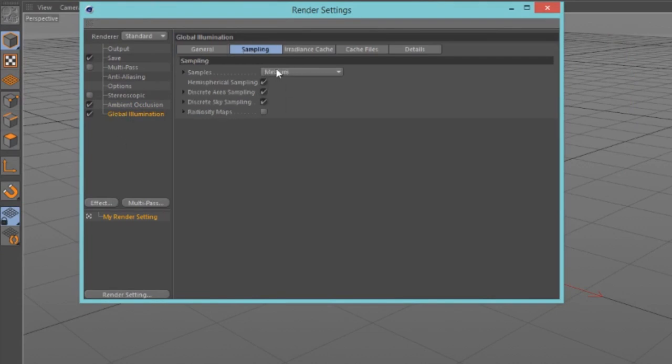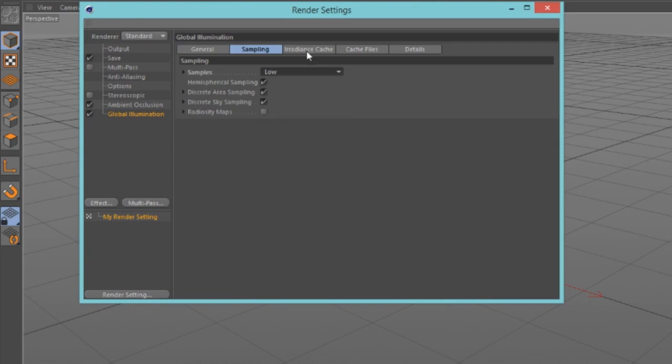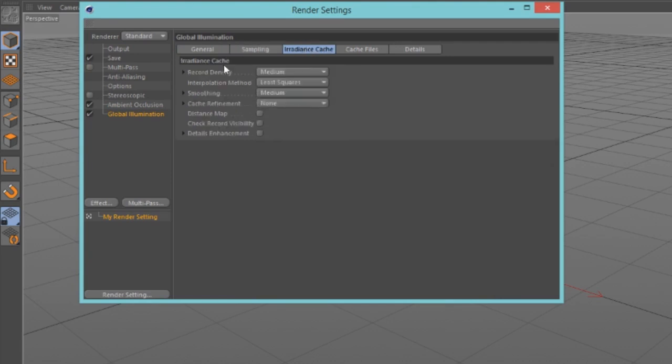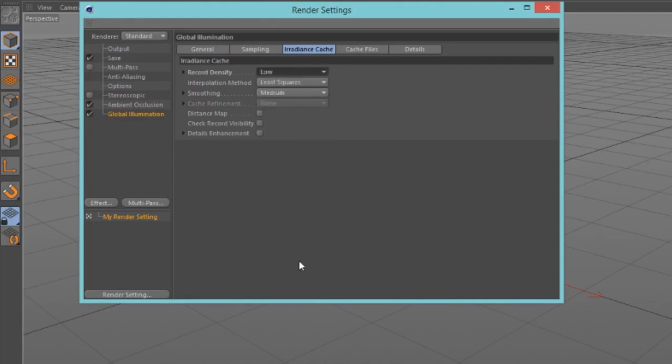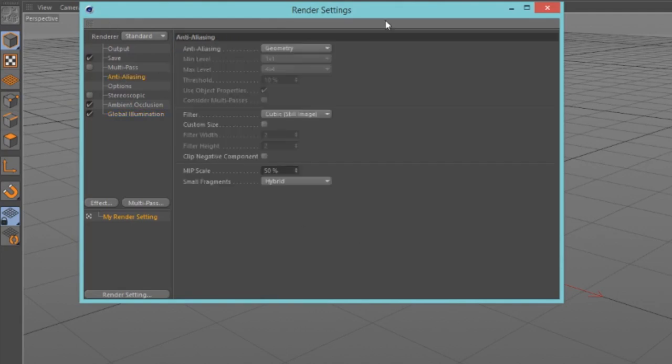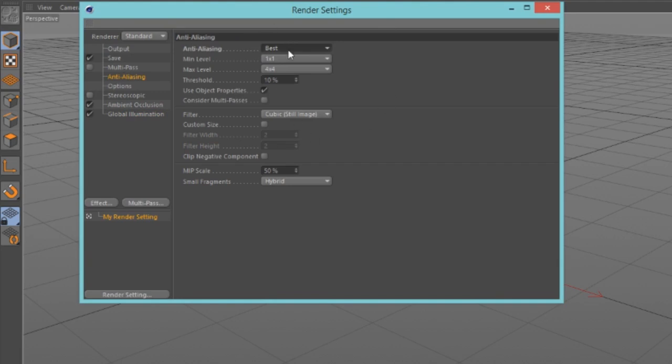So next, add some effects. So effect ambient occlusion, effect global illumination. Go into global illumination, go into sampling, turn samples to low. Go into radiance cache and change the record density to low.